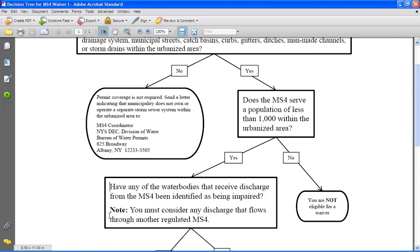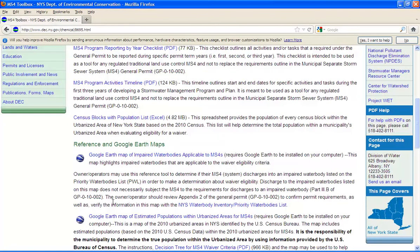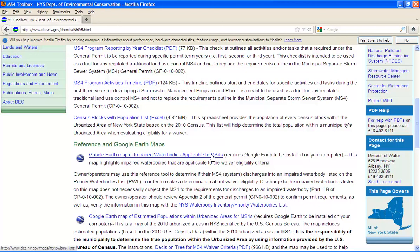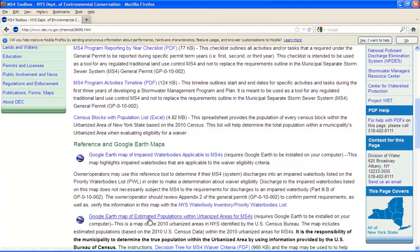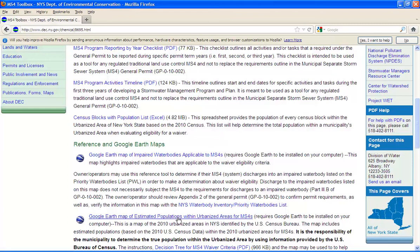You can answer this question by going back to the MS4 toolbox webpage and find the Google Earth map of impaired water bodies applicable to MS4s. This map lists all the water bodies that are impaired for a parameter that would make your municipality ineligible for a waiver if you determine that your municipality discharges to it. I will give you a little bit of a helpful hint here. If you open up this impaired water bodies map and the estimated populations map, Google Earth will overlay the two layers so you can better understand if your MS4 discharges to an impaired water body.